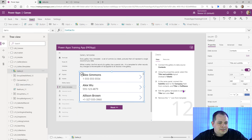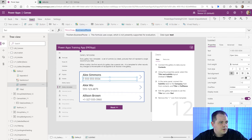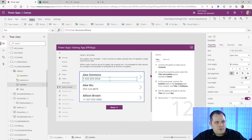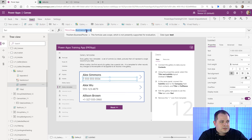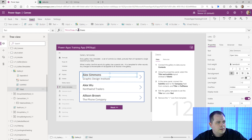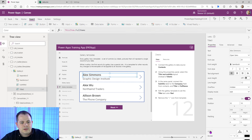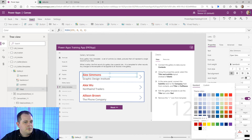In the same panel, connect the subtitle label to the Company field. The subtitle label is Subtitle3. Click on text either in the dropdown or by clicking text in the right pane, then type Company. For the title, they want it changed to Full Name — click on title and there's Full Name. Then edit the gallery template to set the title text color to red — click on Color and select a red color.